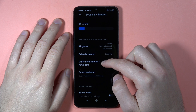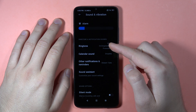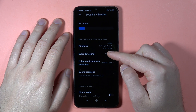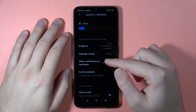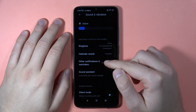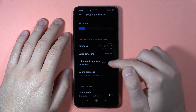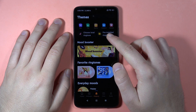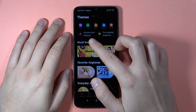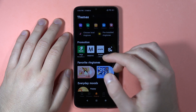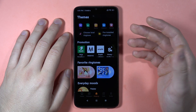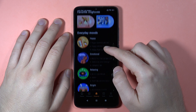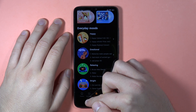Below, we can change the ringtone — basically the sound for incoming calls, calendar notifications, other notifications, and reminders. When you open it, you can pick the ringtones pre-installed on the device, choose a local ringtone from your custom files, or download additional ringtones from this section.